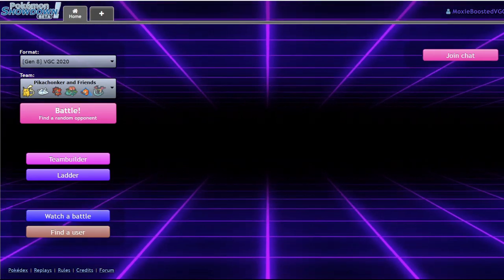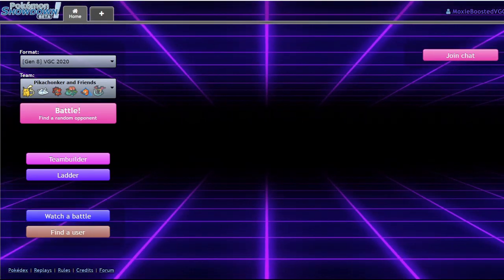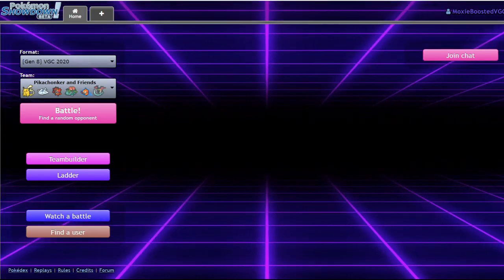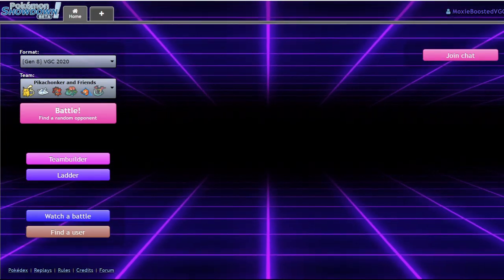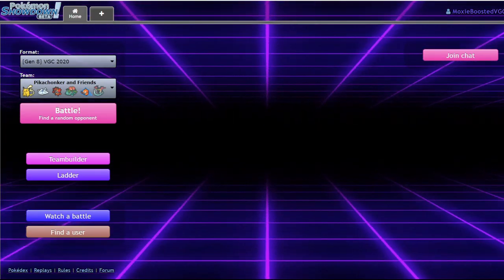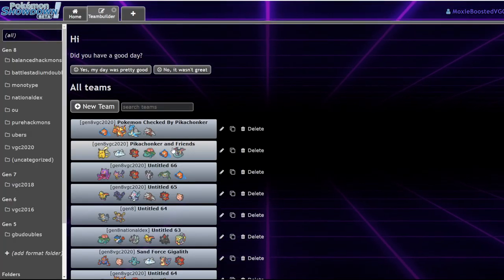And also, Venusaur Analysis, that is 100% coming out this Sunday. If it doesn't, unsubscribe from the channel, because that means I probably gave up on life. Well, let's go ahead and get into this. Let's talk about Gigantamax Pikachu.